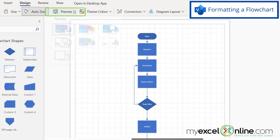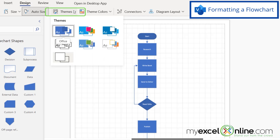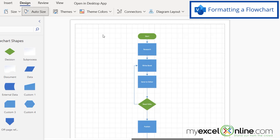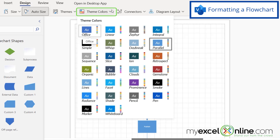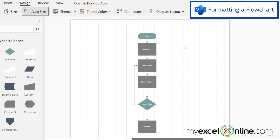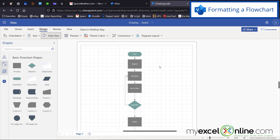I can also pick a theme if I don't like the default color scheme. Let's say I choose this theme and then go to Theme Colors to change some of those colors as well. I'll pick the Zephyr one. You can see that some shapes on my flowchart are now slightly different — my Start and Decision shapes stand out from the regular process shapes.